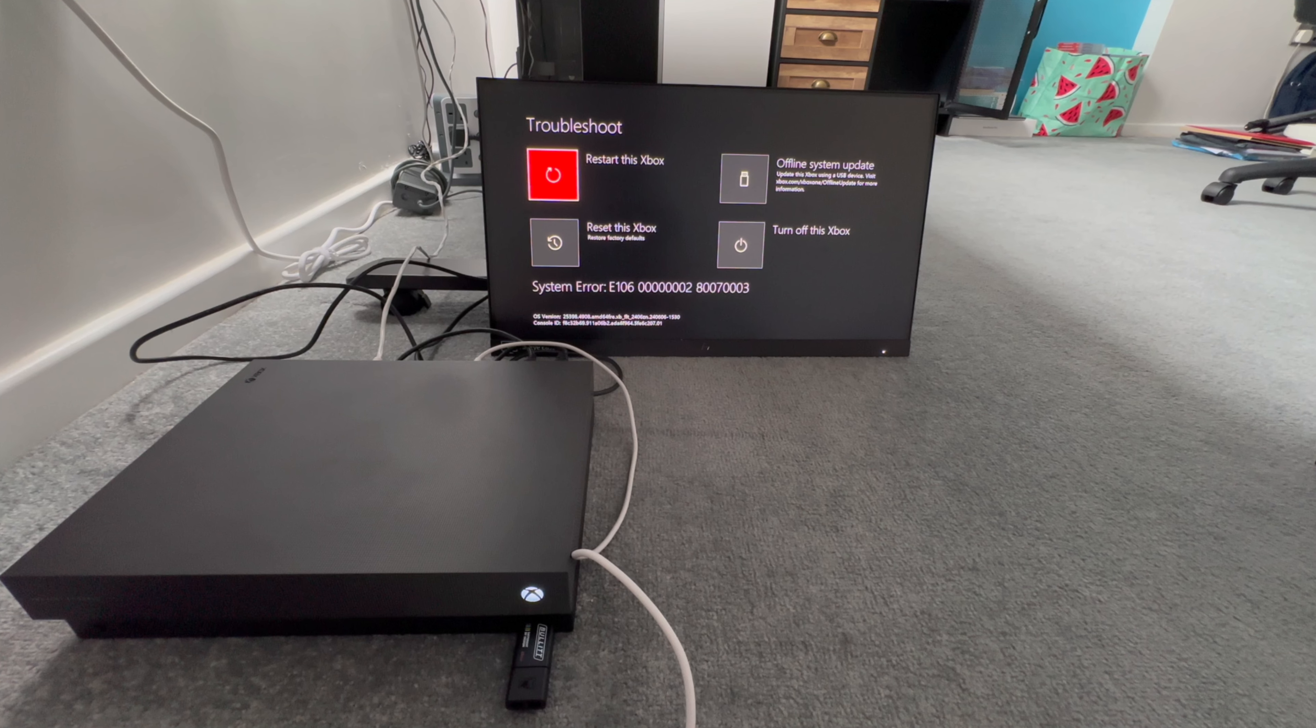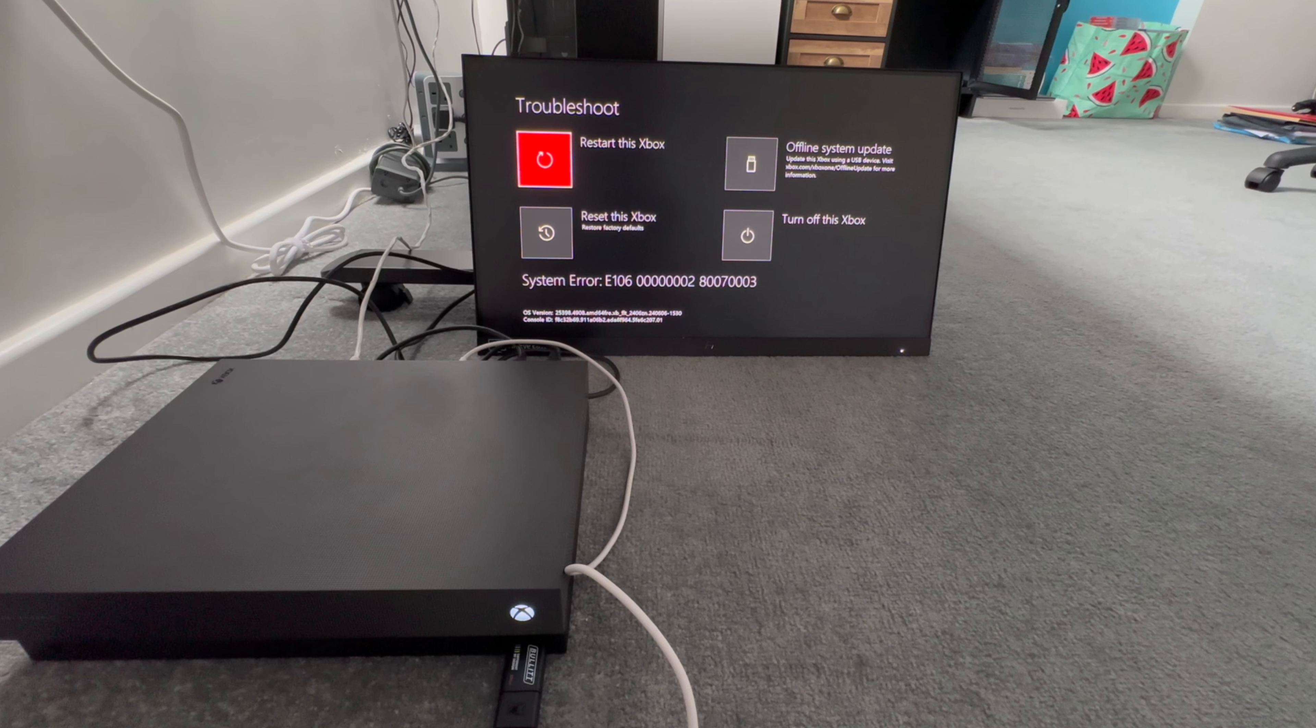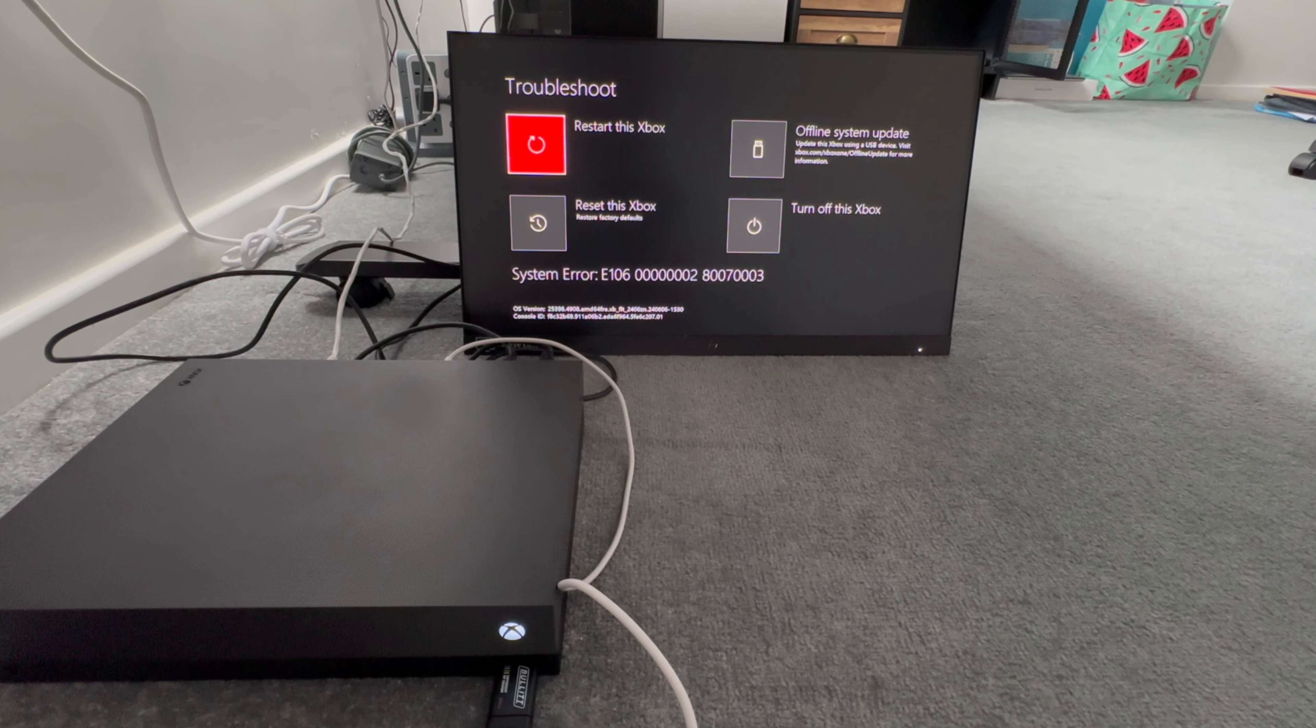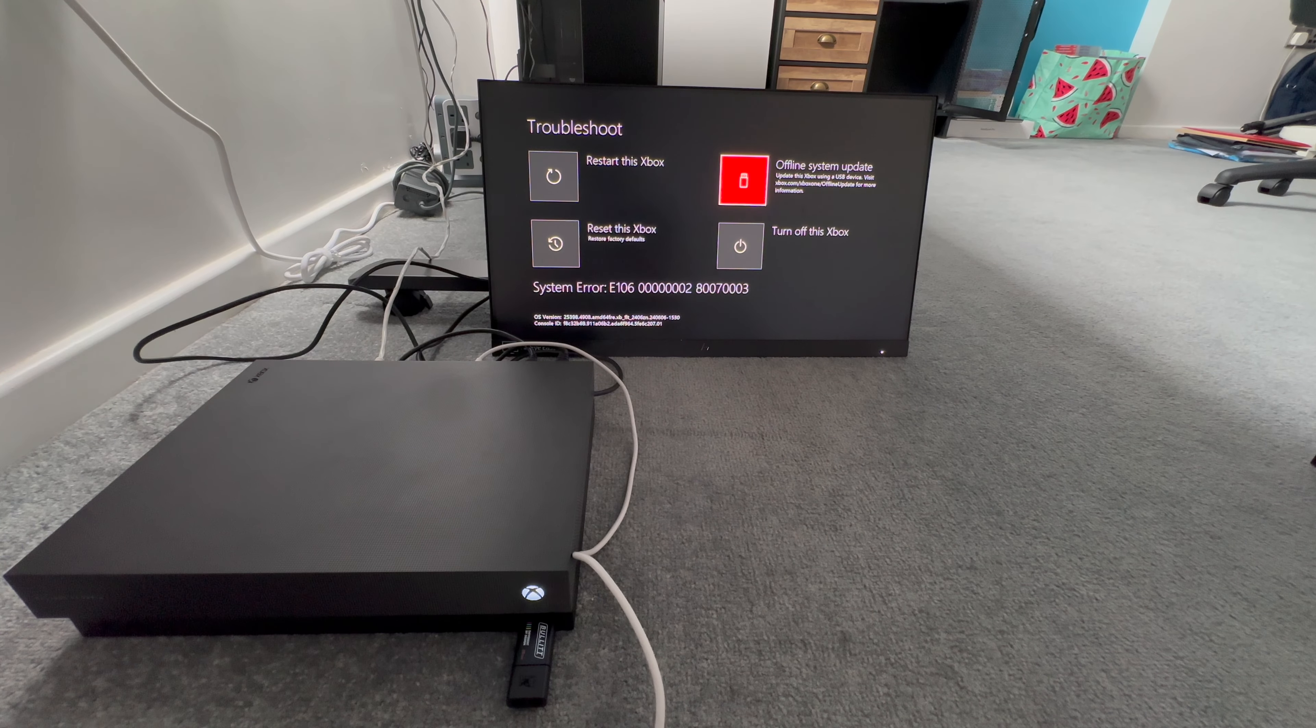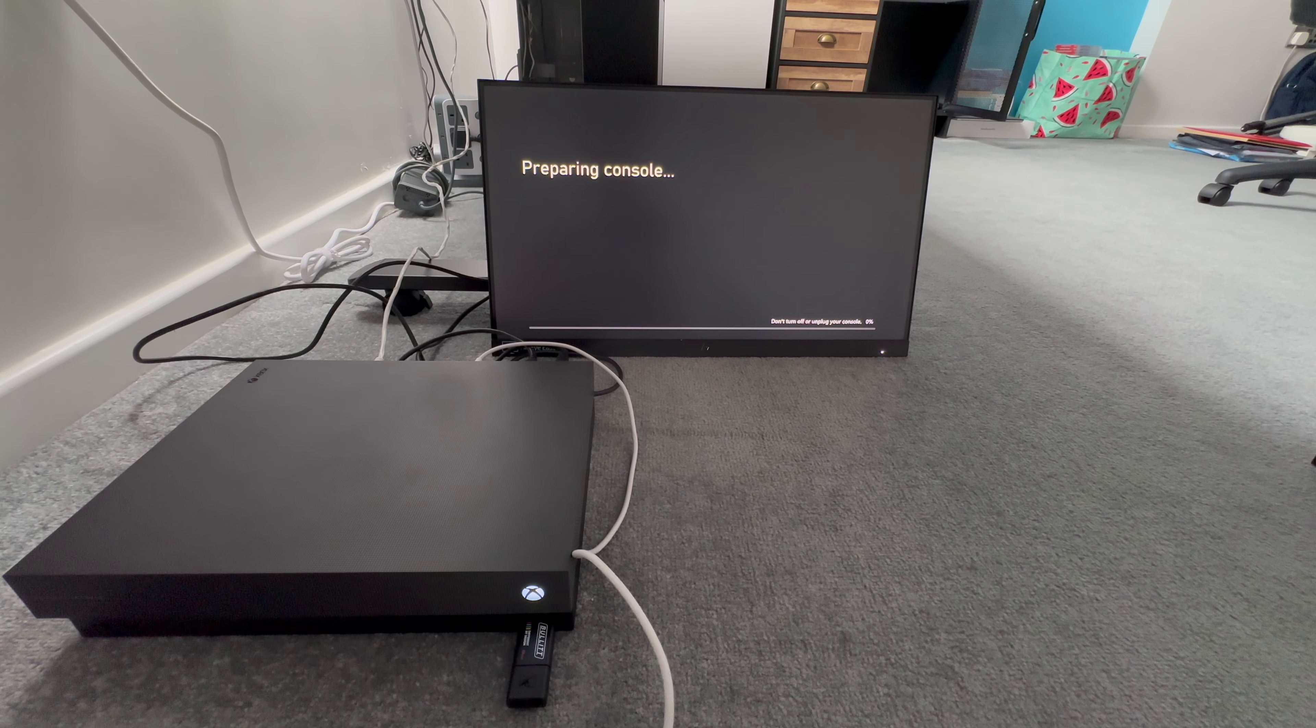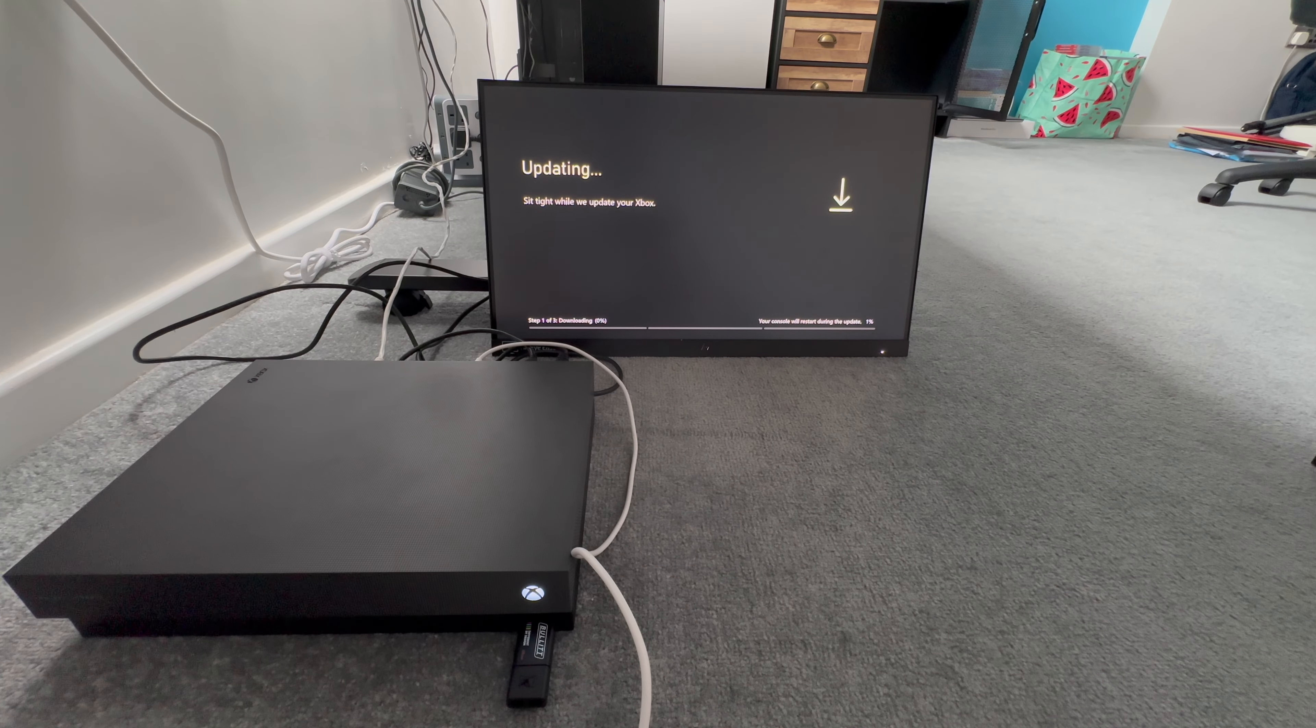So what we now need to do is click down and press A. Guys, I was meant to say A button, not the X button. I am too used to using the PlayStation controller sometimes, but please press A, do not press X. And then you will see an offline system update option being available. As you can see here. So you click A on it and it will start preparing the console. And let this happen, guys. Let it do its thing.